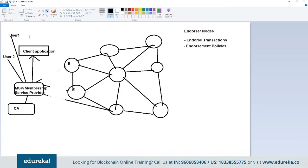The endorsement policy defines how endorsers will endorse transactions. For example, if there are two endorsers, you can have a policy where even one of them verifying the transaction marks it as complete. Or you can have a policy where both must sign the transaction as valid before it's accepted. Depending on what endorsement policy you write, the transaction will be accepted or rejected.